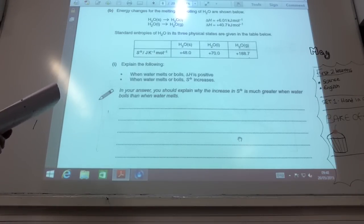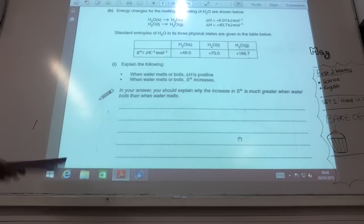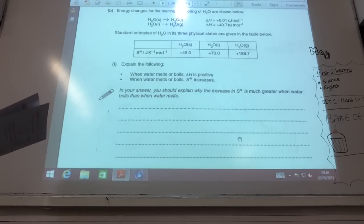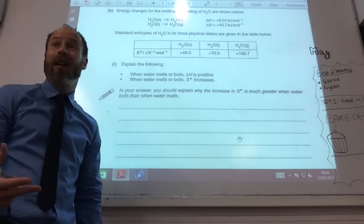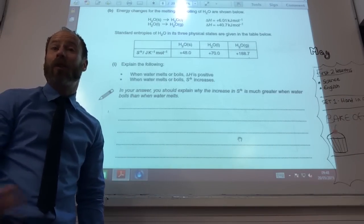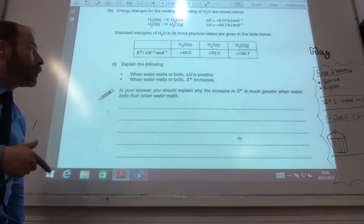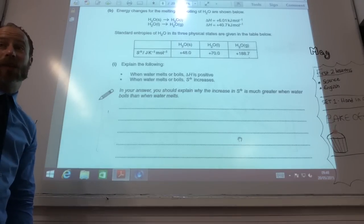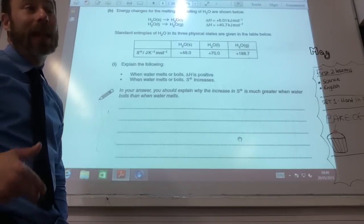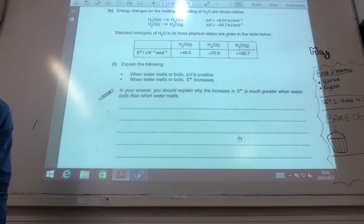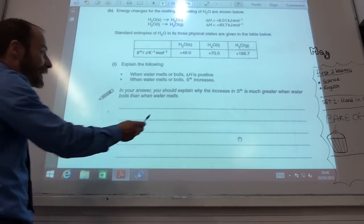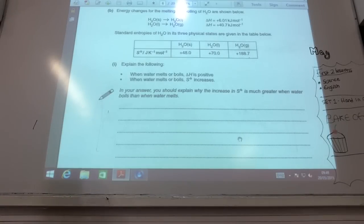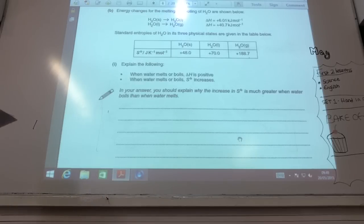Explain why when water melts or boils, ΔH is positive — it means it's endothermic — and that's because you're breaking intermolecular forces, which requires energy. When water melts or boils, ΔS increases because a liquid is more disordered than a solid, and a gas is more disordered than a liquid, so you are increasing the disorder. For the final mark: why is ΔS so much greater when water boils than when it melts? It's because a gas is far more disordered than a liquid, so you're increasing disorder by a considerably larger amount.